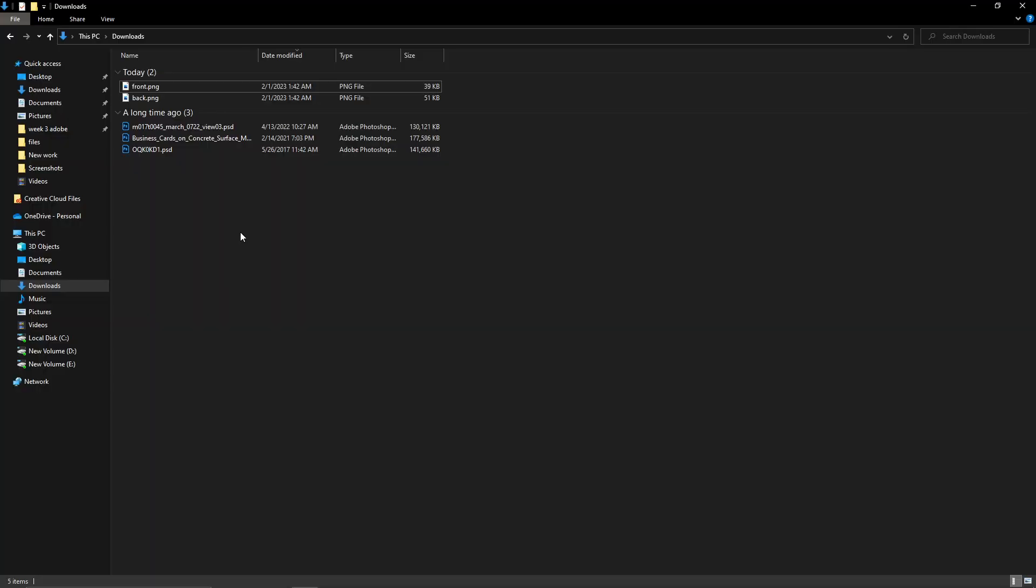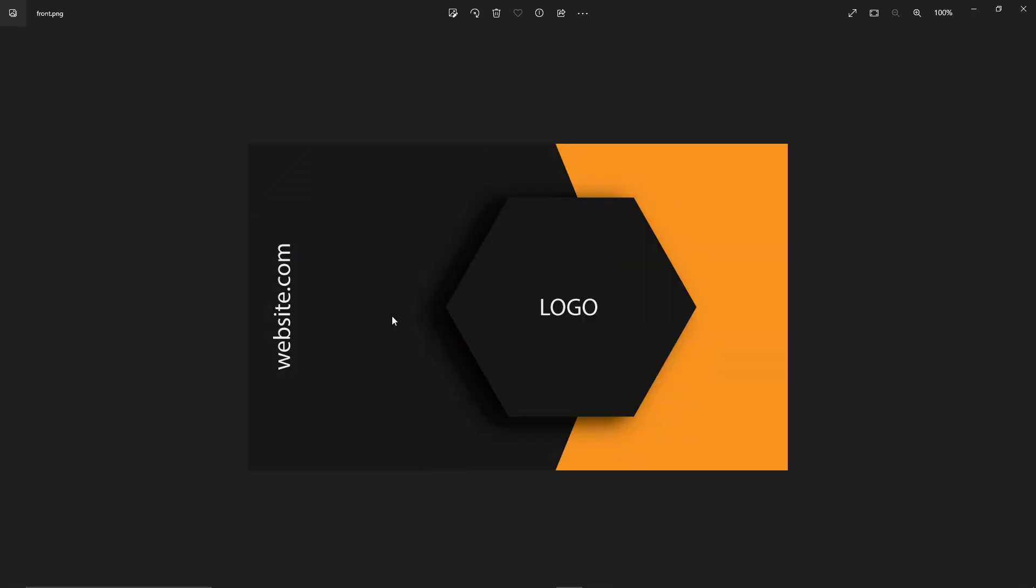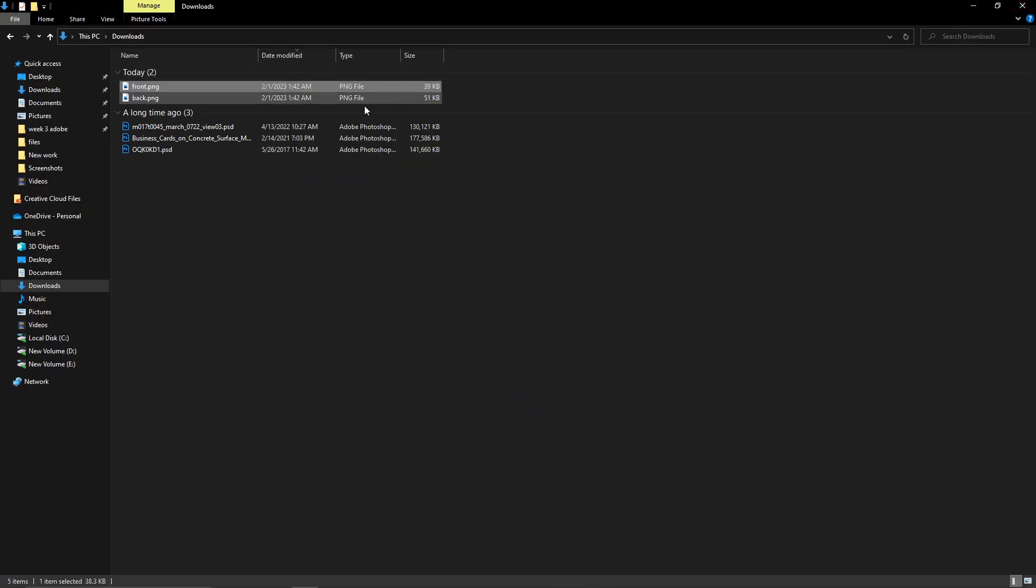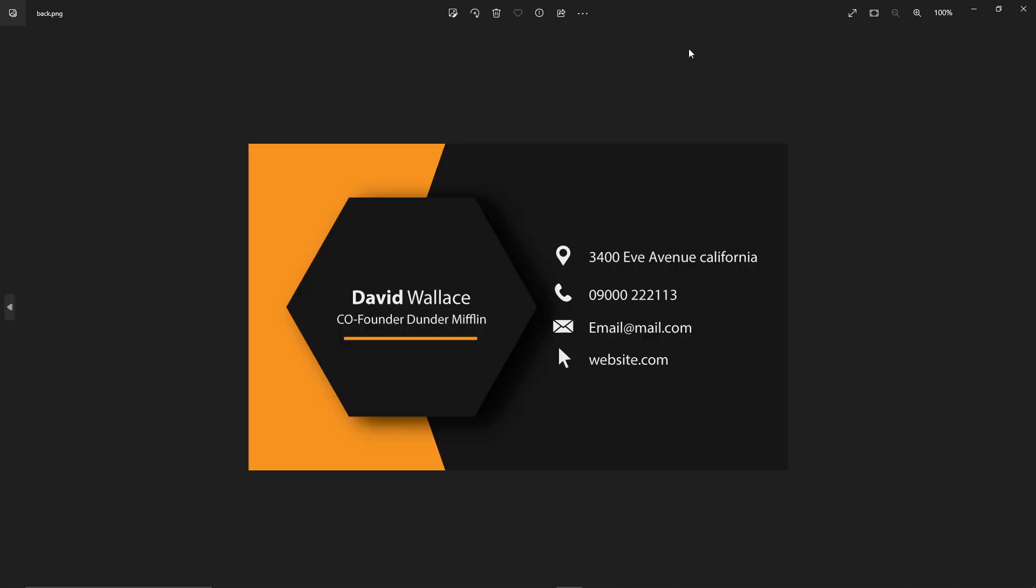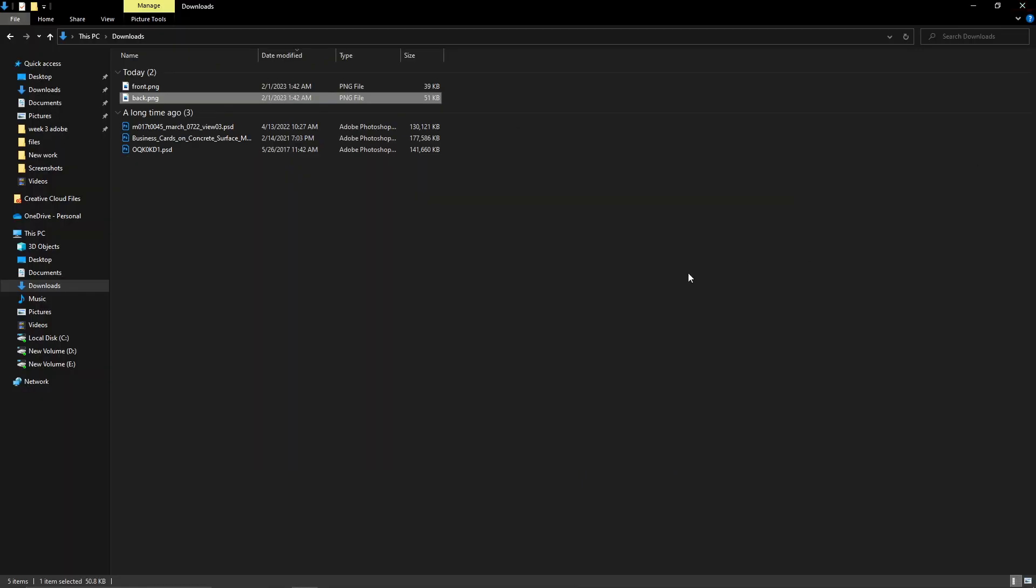To make such images in Fiverr, first you need to have your own business card design. For example, I have this front side of the business card that I've designed before. And here's the back part. Also, I have these mockups with me. And I will also leave the link in the description as well. So make sure to check that out.